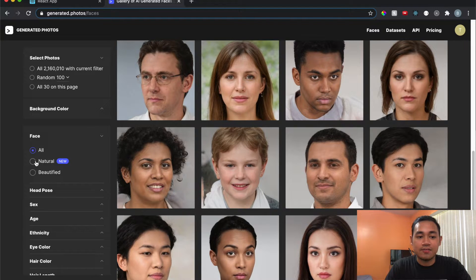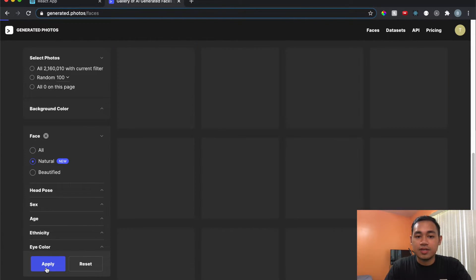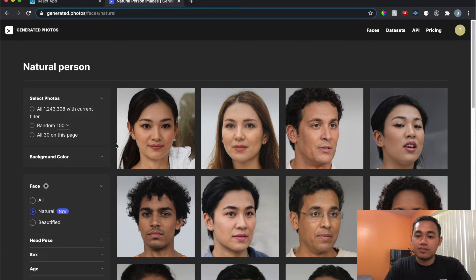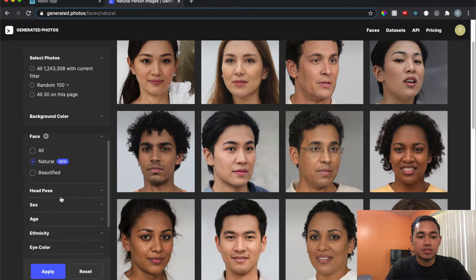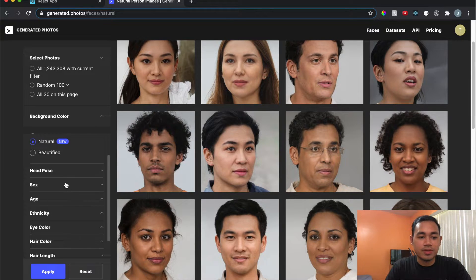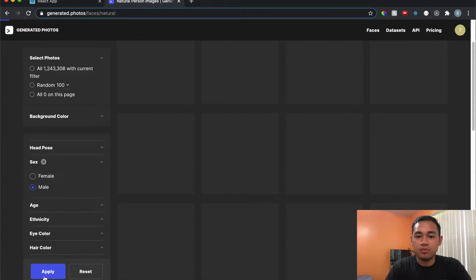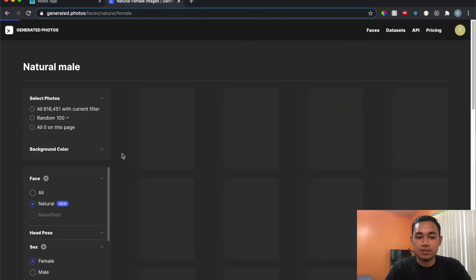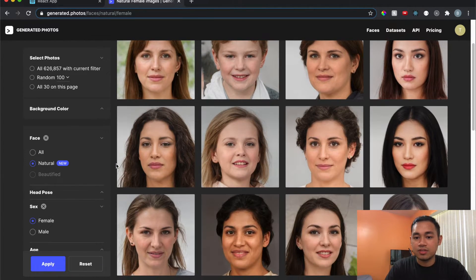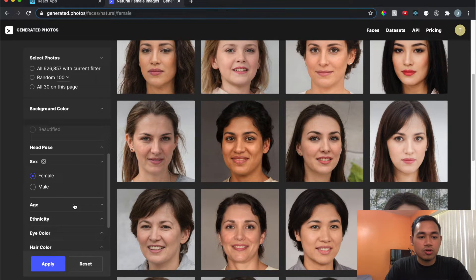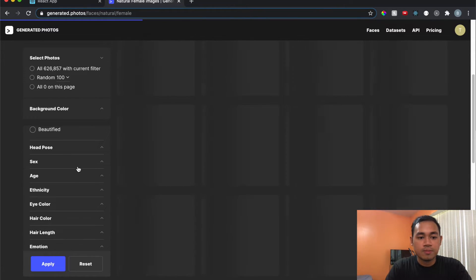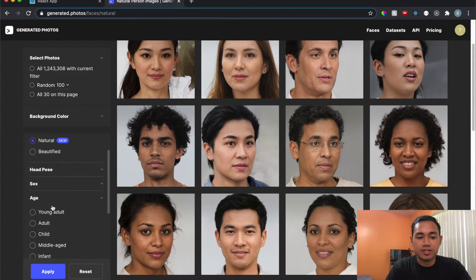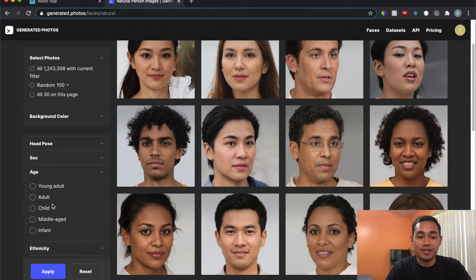We can filter it out — there's a natural filter. There's also head pose, and here under gender let's go all male and then switch to female. You can see we have all guys here, then switching to female loads up female photos. There's also an age filter — young adult, adult, etc.